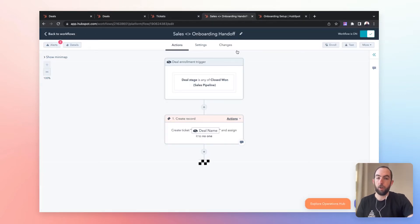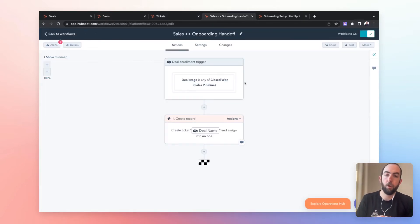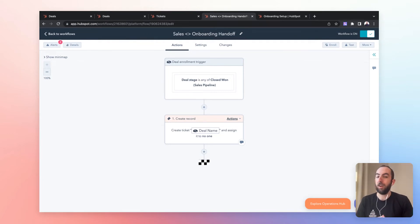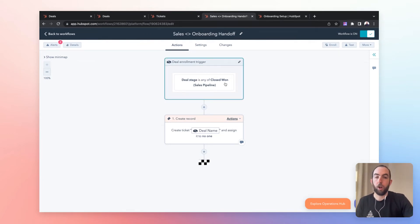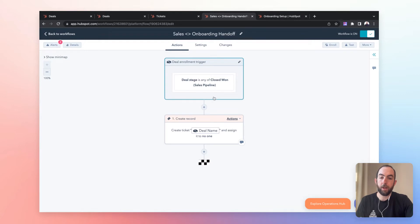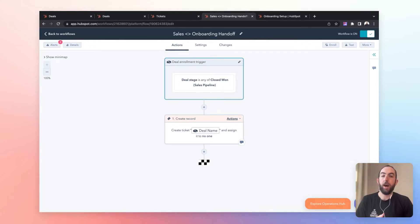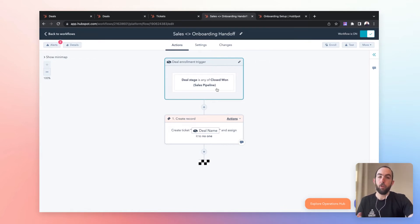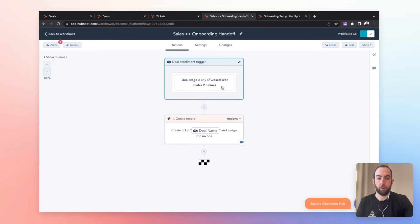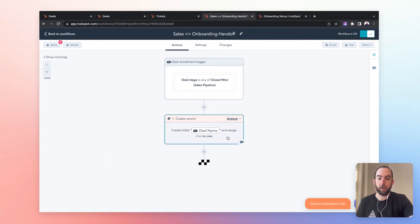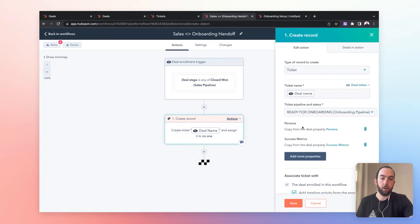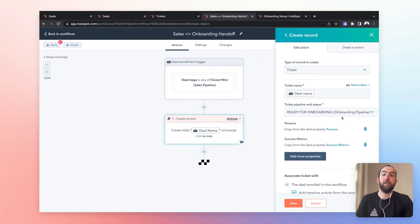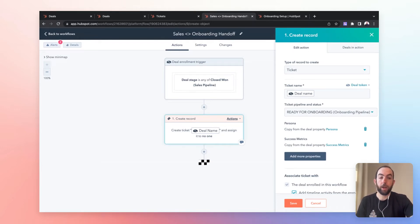So the first thing that we're going to look at is a very simple workflow, which is just saying when a deal moves to the closed won stage in our sales pipeline, let's go ahead and create the onboarding record for that customer in our onboarding pipeline. So this is just running with a trigger of deal stage closed won, and it's going to create a record, the ticket in our onboarding pipeline, and then the stage or the status of ready for onboarding.